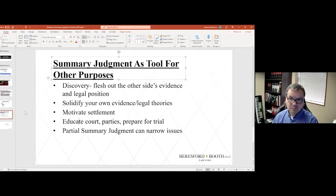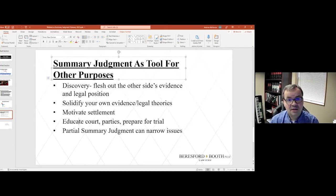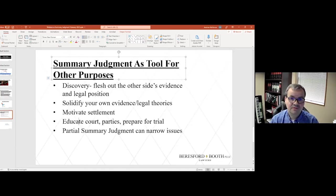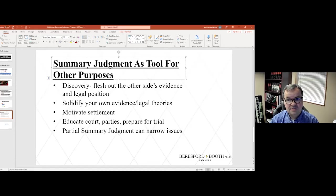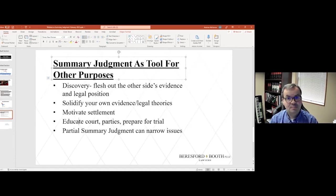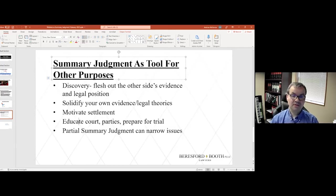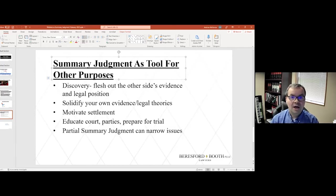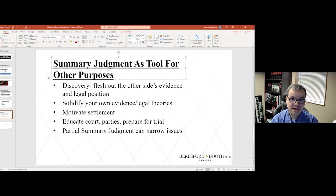Pleadings alone will oftentimes not prompt the dialogue that needs to happen between the parties for them to fully understand and appreciate what the opposing side's evidence is and what their legal theories are. It is that battle over summary judgment that will oftentimes get the other party to finally understand why you believe you will win and it can get them to take that more seriously than they did at the beginning of the case.